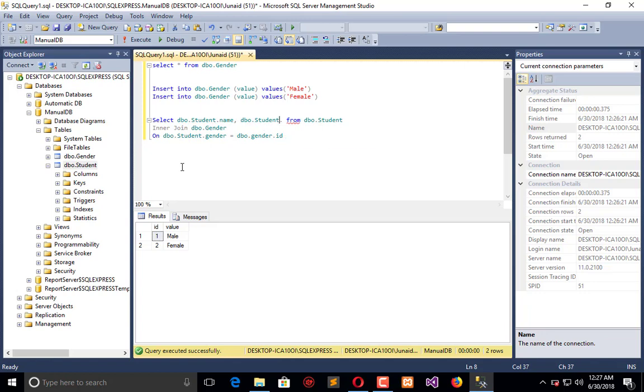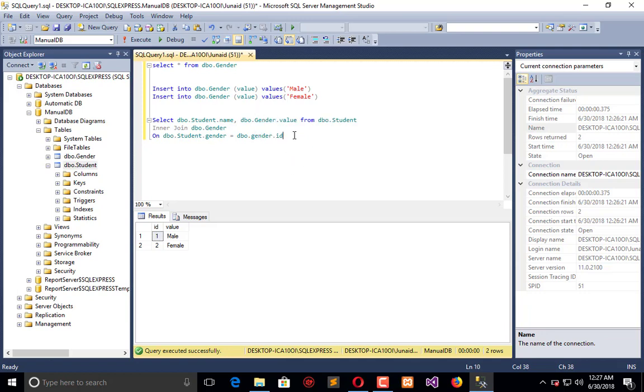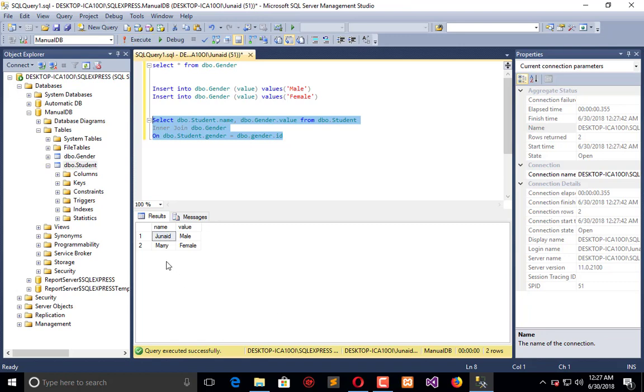Now execute this. What I have is name 'Janet' with value male, and 'Mary' with value female. So here we have an example of data insertion and selection in SQL Server Management Studio.